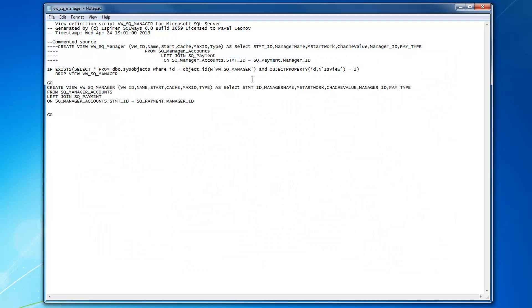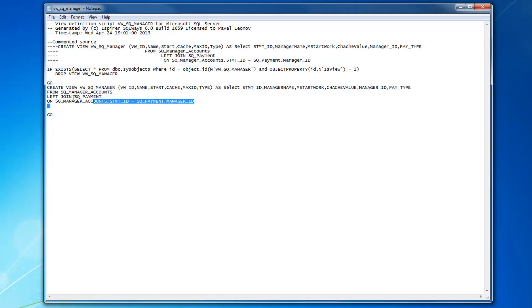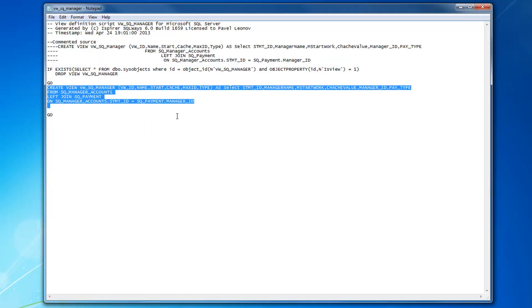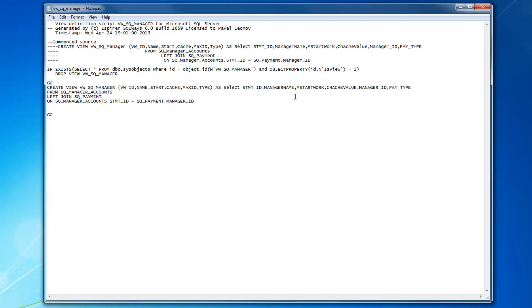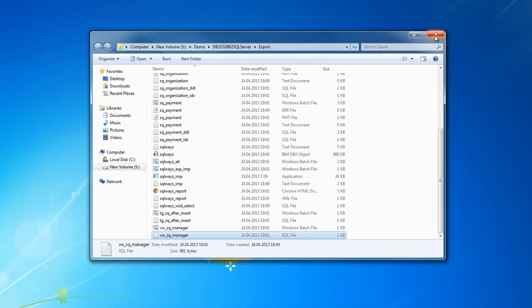As for views conversion, you can see a simple view conversion from source to target, from DB2 ZTOS to SQL Server 2012.